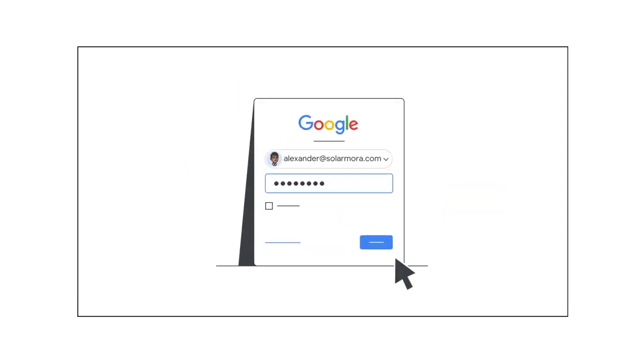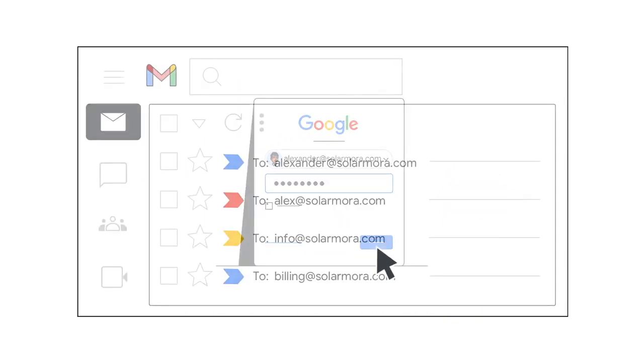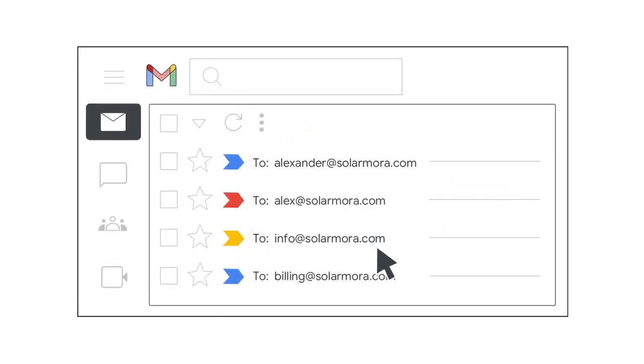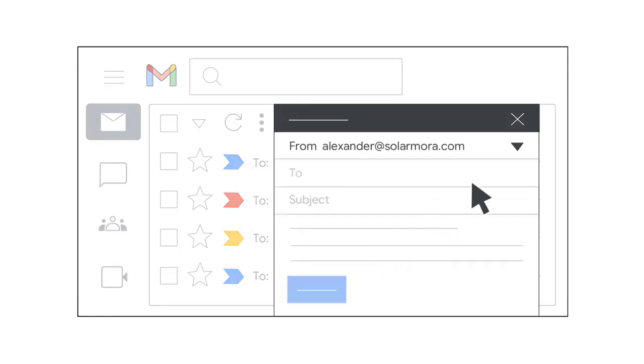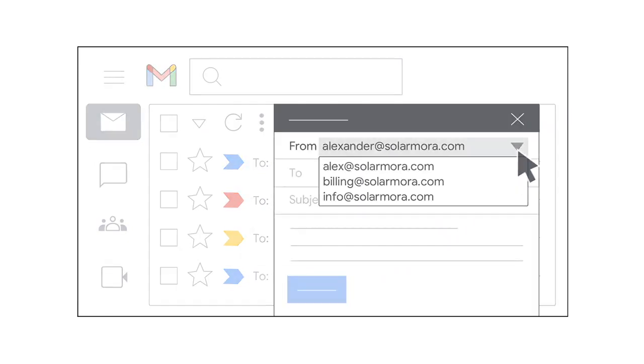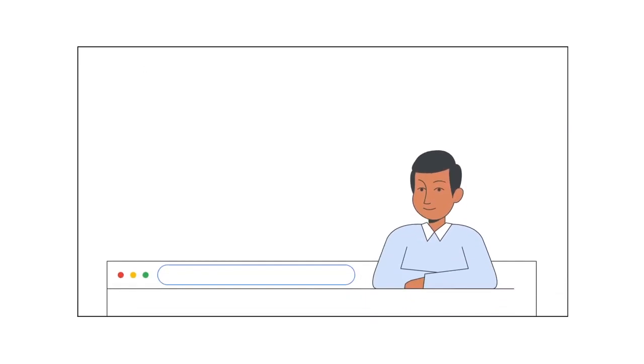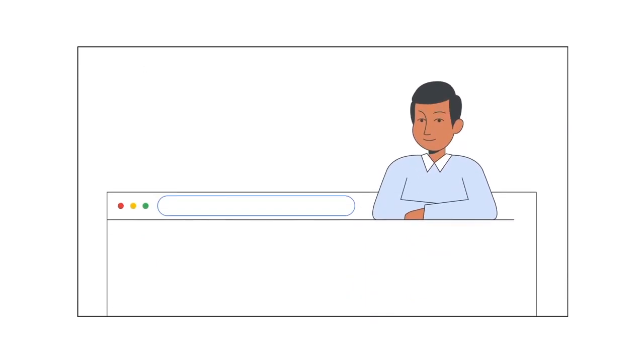To read emails sent to the email alias, just open your primary email inbox. You can also send emails with your email alias. Now that we've reviewed what an email alias is, let's create one.